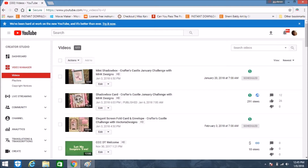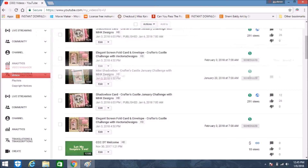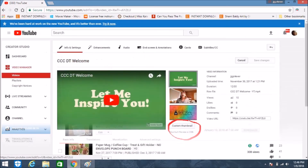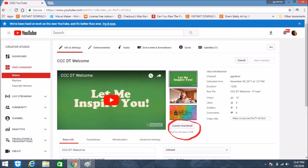You're going to go to the video that you want to edit and click on the Edit button right next to it. It will take you to a page where, as you can see, there are three options that YouTube gives you for thumbnails.